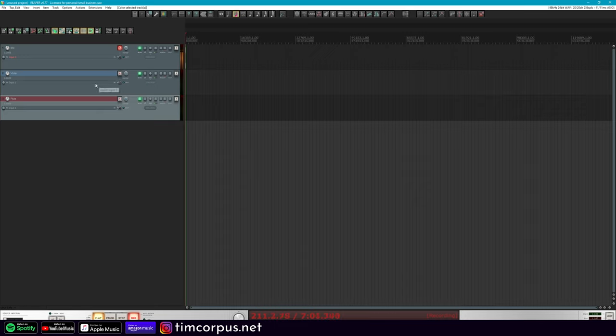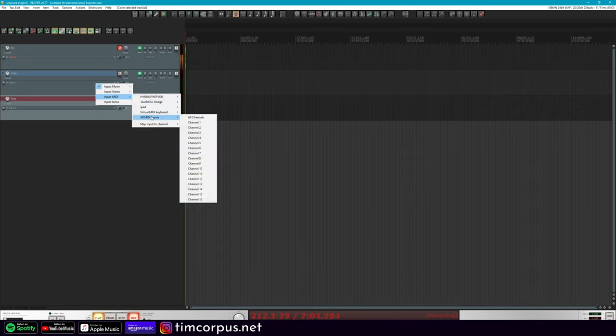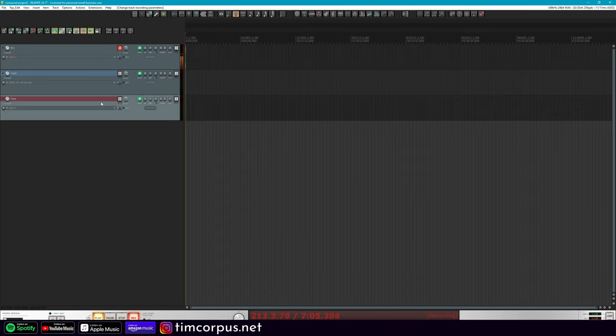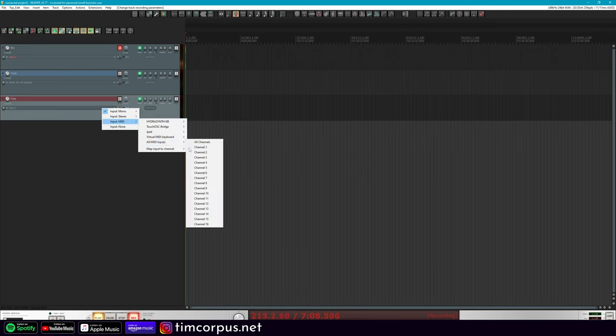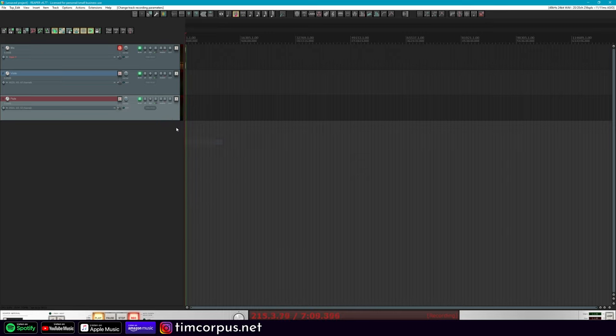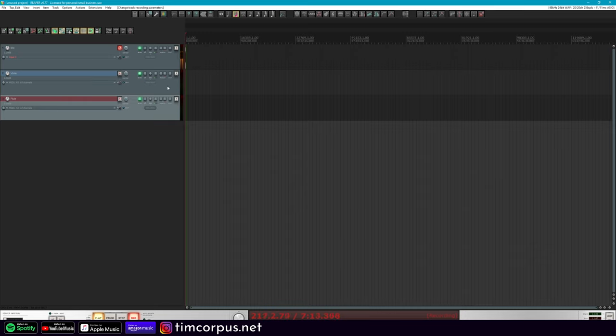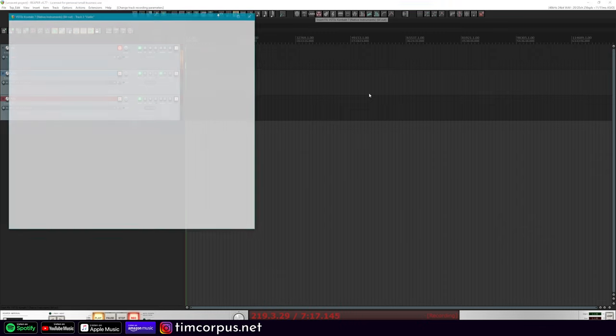Alright, so what we're going to do is make sure in Reaper that we have our MIDI input just as all channels for right now. And then let's go ahead and add Kontakt. So I'm going to shift and click both of these, and I actually already have a hotkey for that. And that's going to insert Kontakt 7.